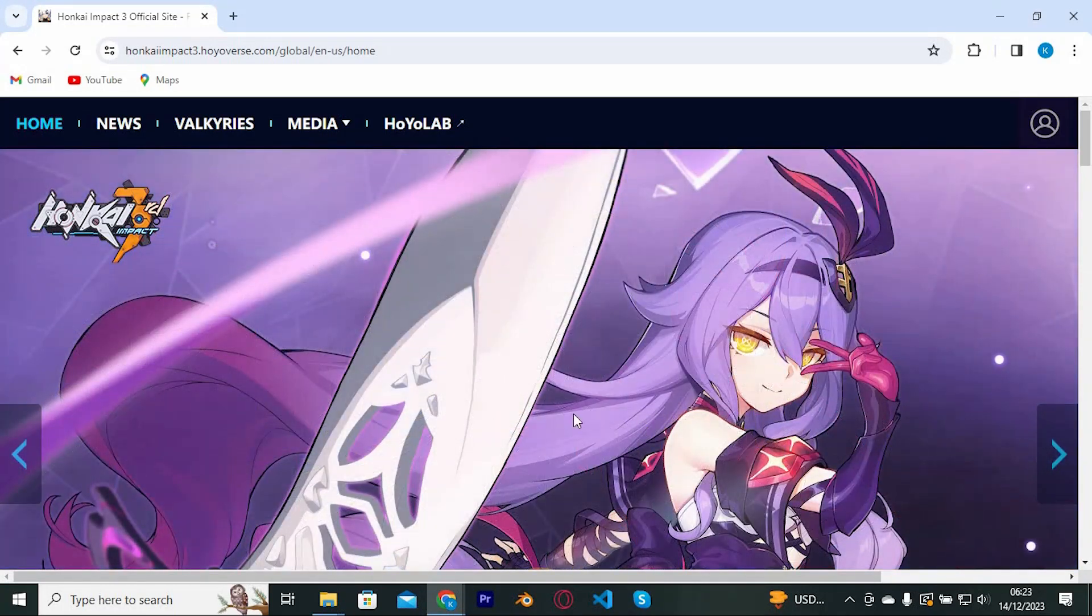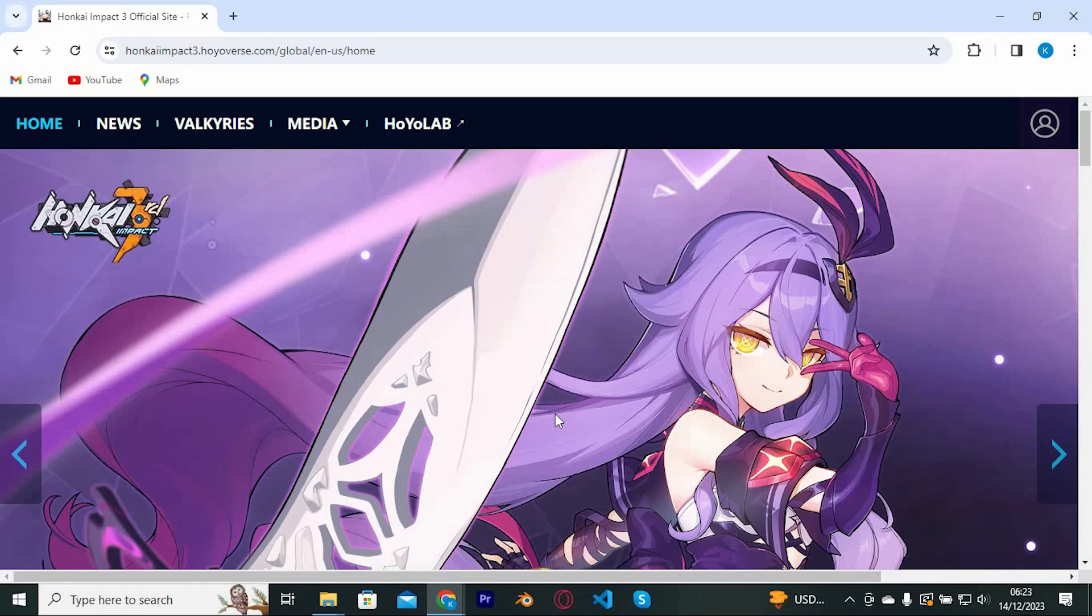This is what you need to do. You need to contact the Honkai Impact 3 customer support and request them to do so.